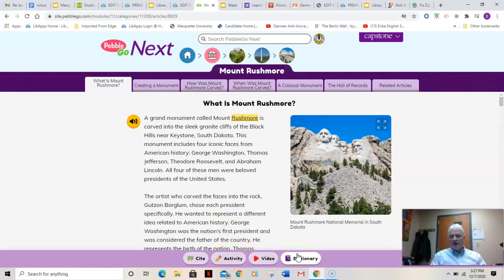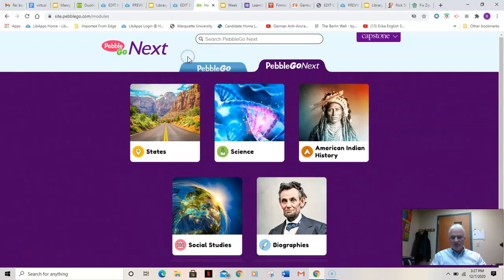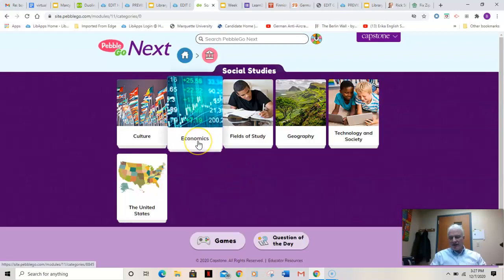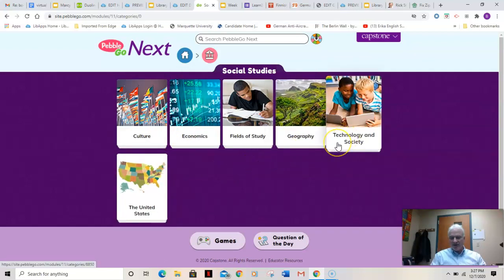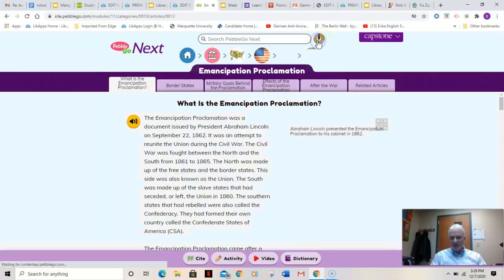That's just one of three that I want you to check out. You could go back to the beginning, back to social studies, and click economics, culture, United States, technology and society, and so on — but you could also do three random ones by clicking the random article picker.